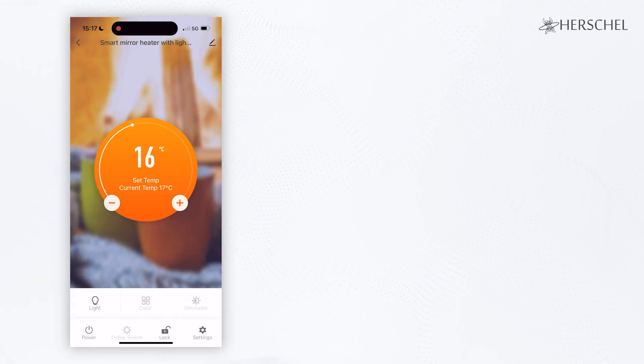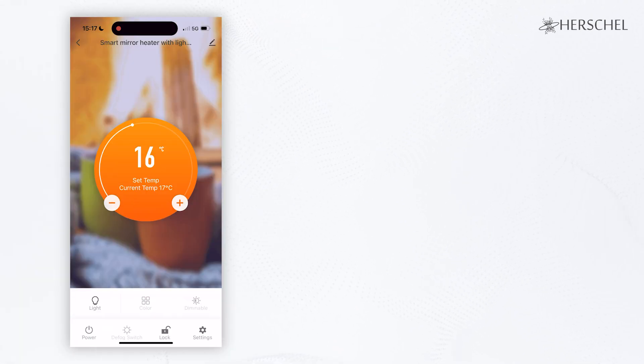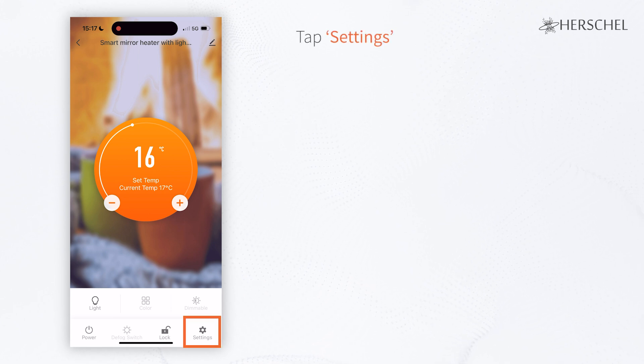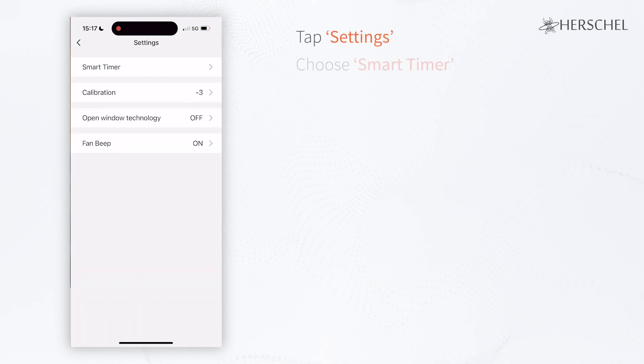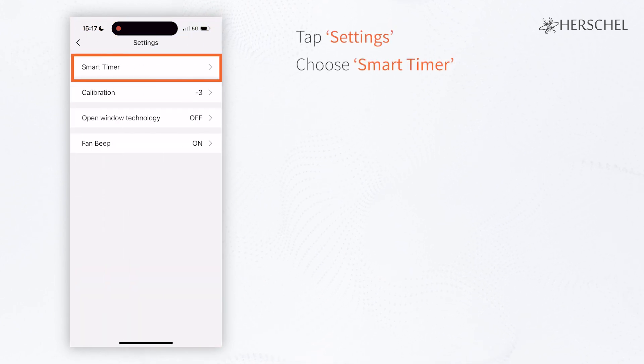Firstly, I want to make sure that it's turning on at the right time on weekday mornings to warm up the bathroom for when I get ready for work. Tap into Settings on the bottom right corner and select Smart Timer.